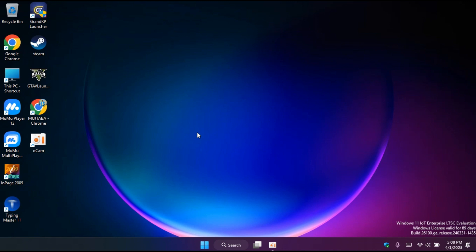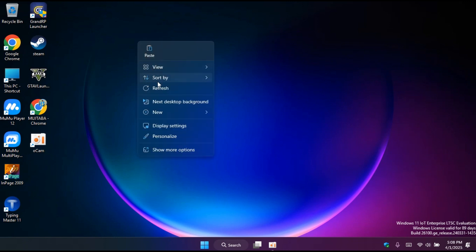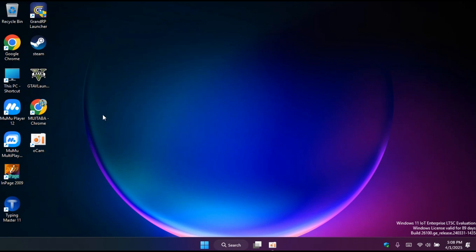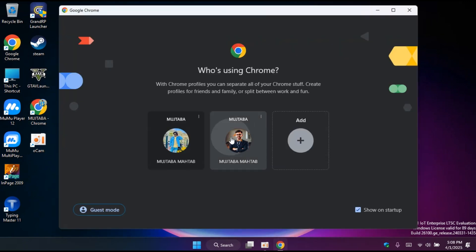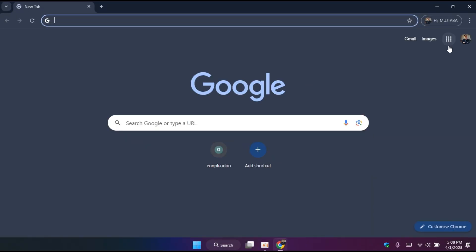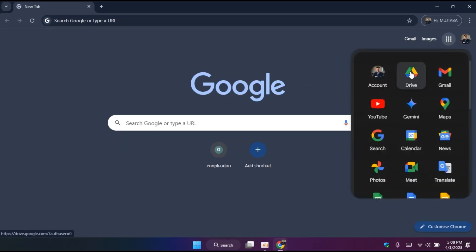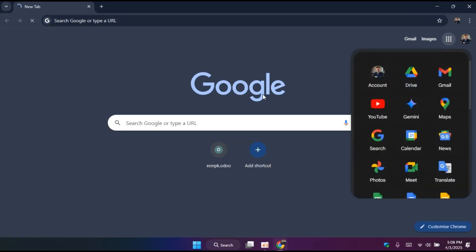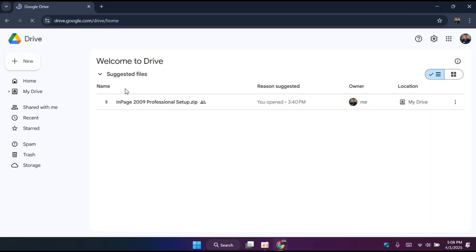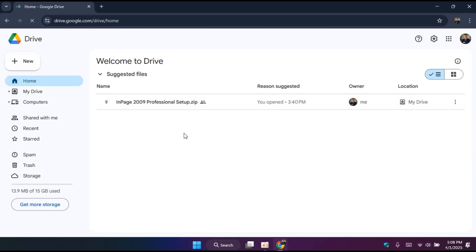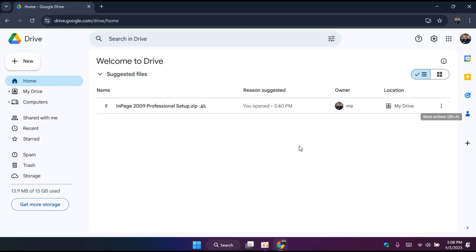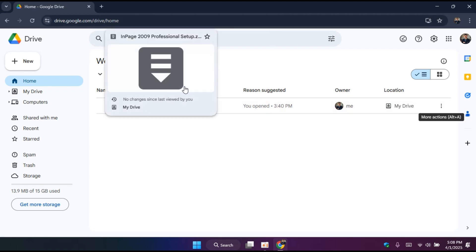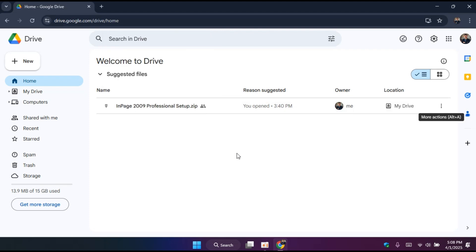So without wasting any time, let's get started. First of all, I already have uploaded the file on Drive. If you see my video how to upload files on Google Drive, you can see that video. I will put this video on the I button or in our description as well.